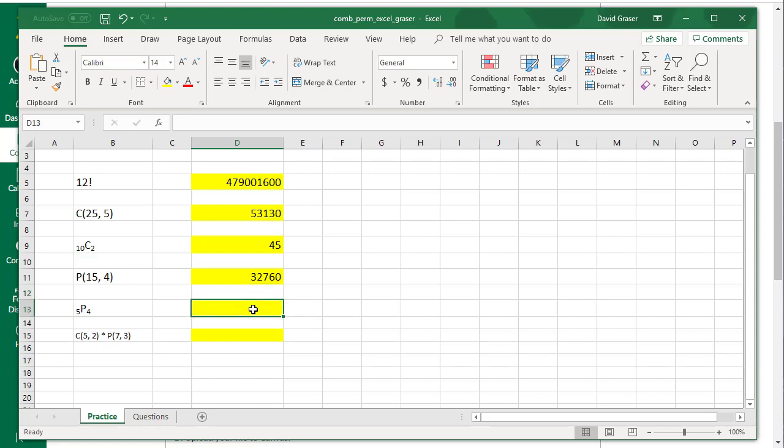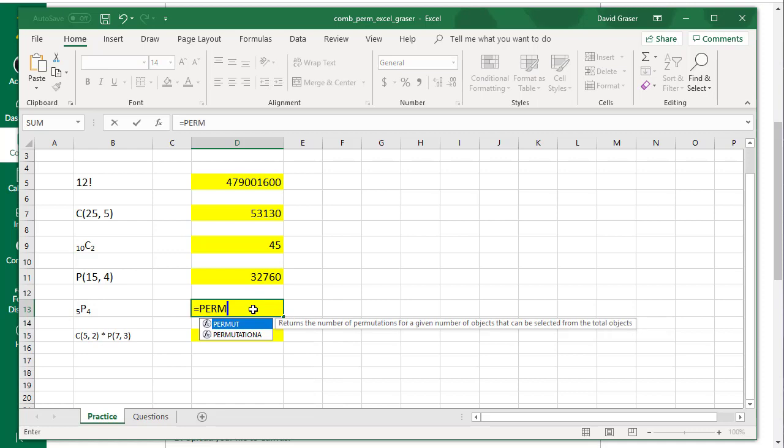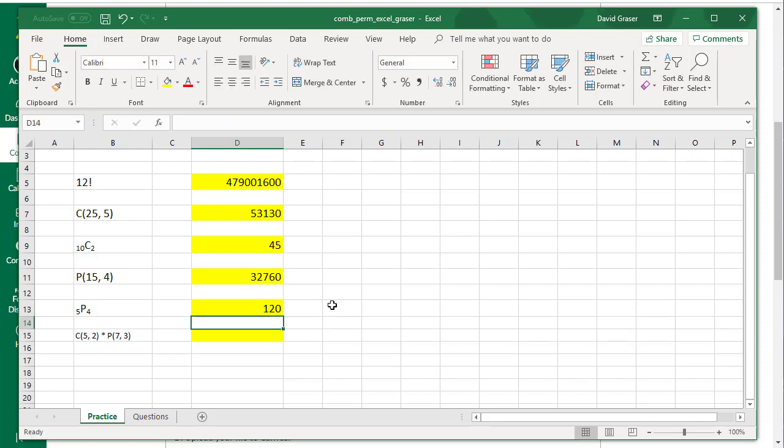Down here, it'll be equals, P-E-R-M-U-T, parentheses, 5 comma 4, close the parentheses, and Enter.